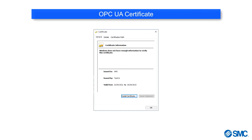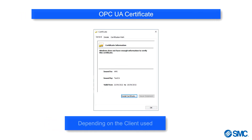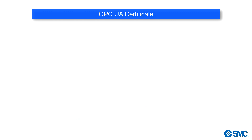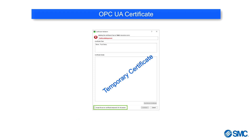An OPC UA certificate may be required, depending on the client used. However, if a certificate is not installed it is still possible to use OPC UA — there will be an option to accept a temporary certificate.